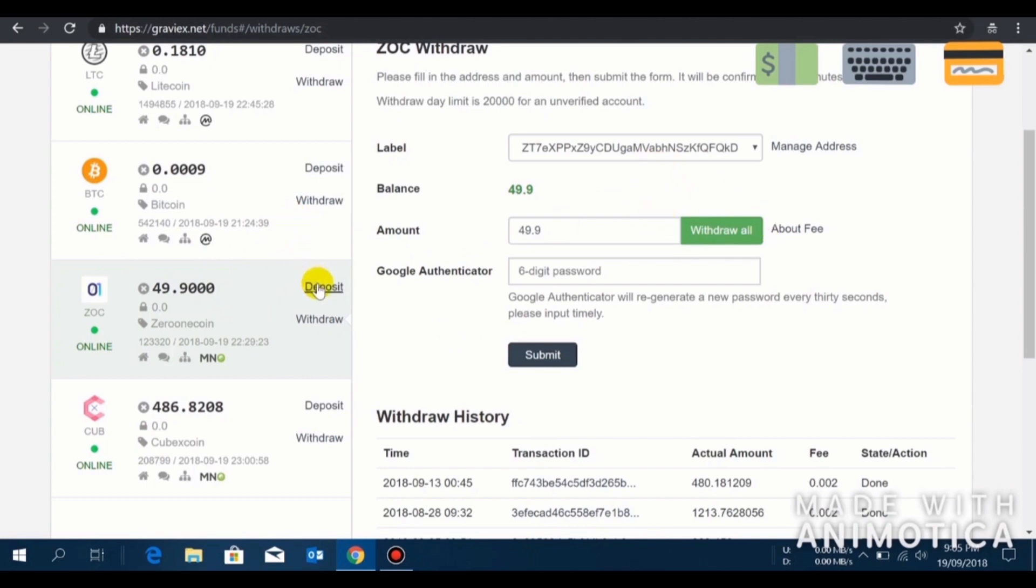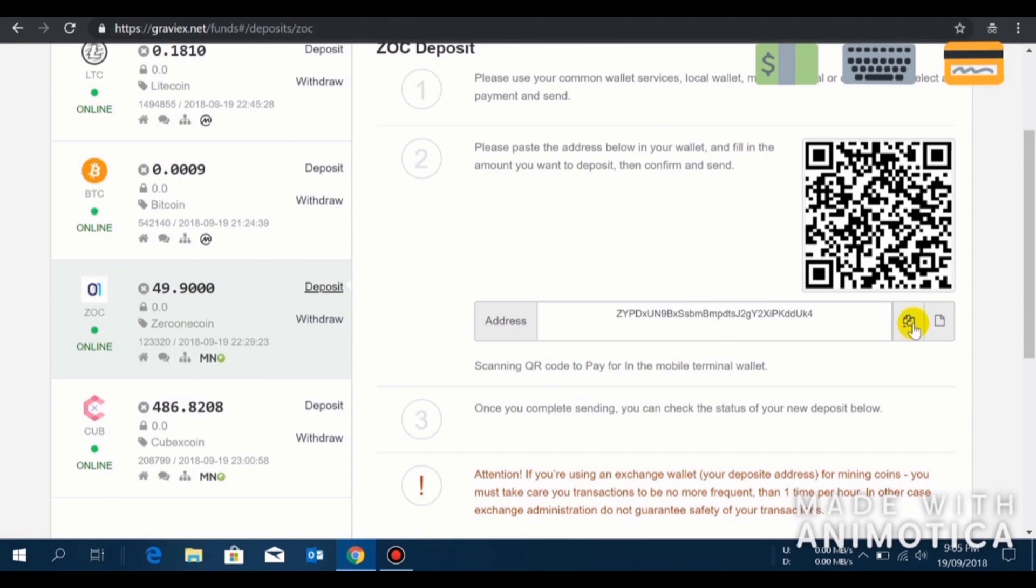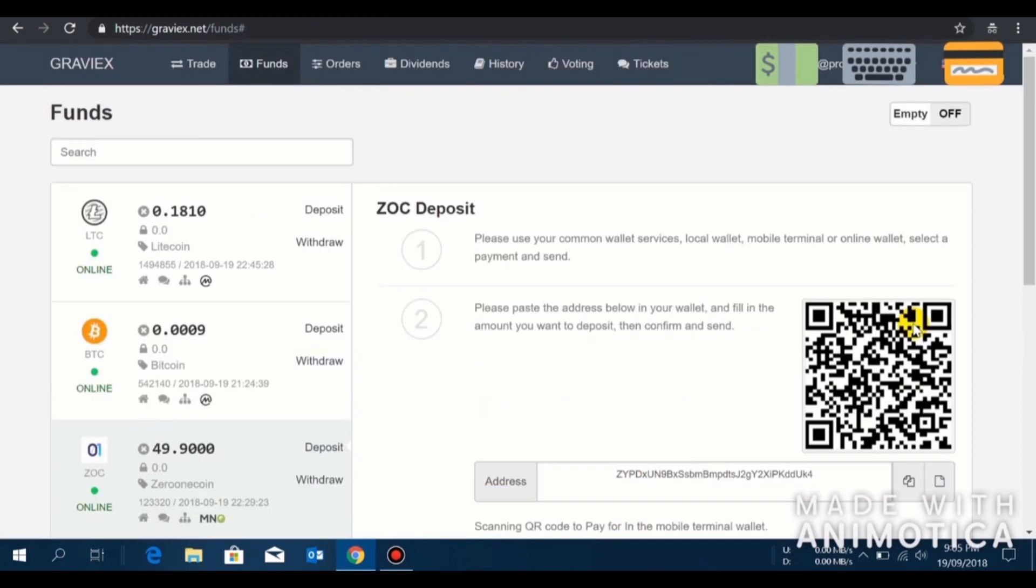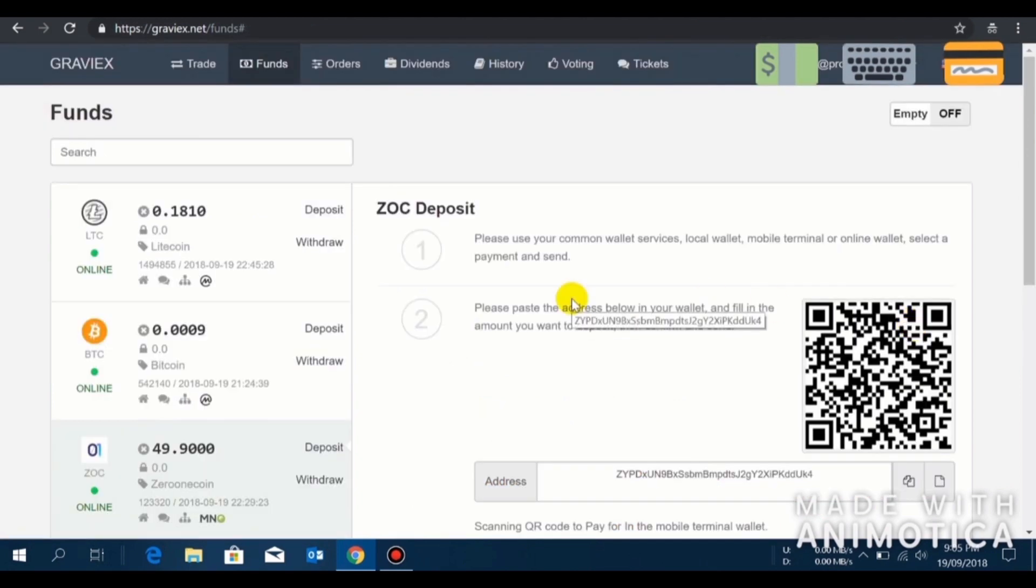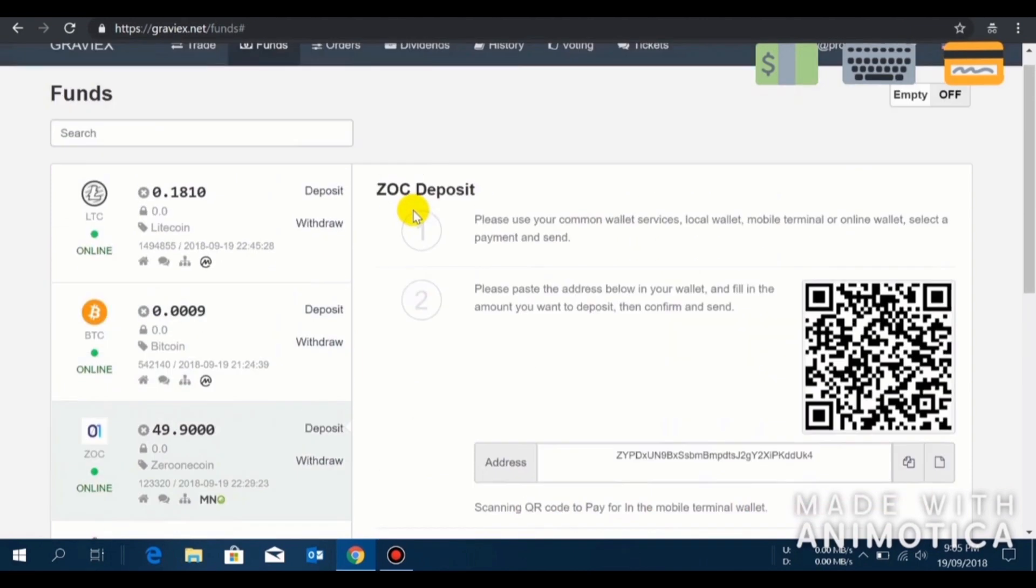You have to, the same way you deposited BTC, you have to deposit ZOC by clicking on the deposit button. Copy this address and transfer the amount you want to sell to this particular address from your desktop wallet. One more thing guys, I just remember.